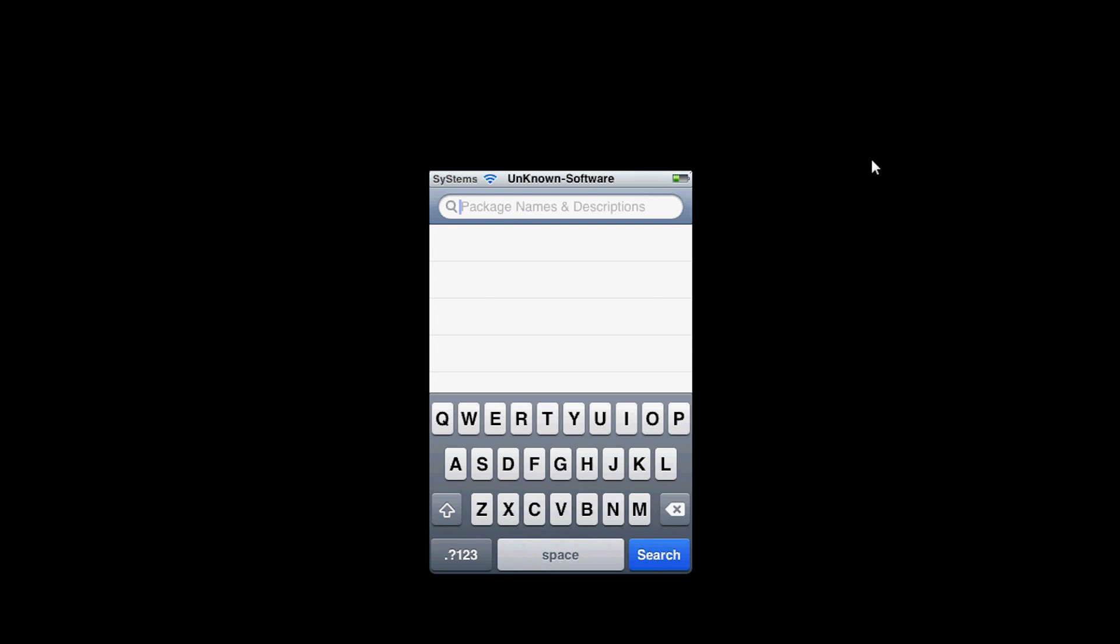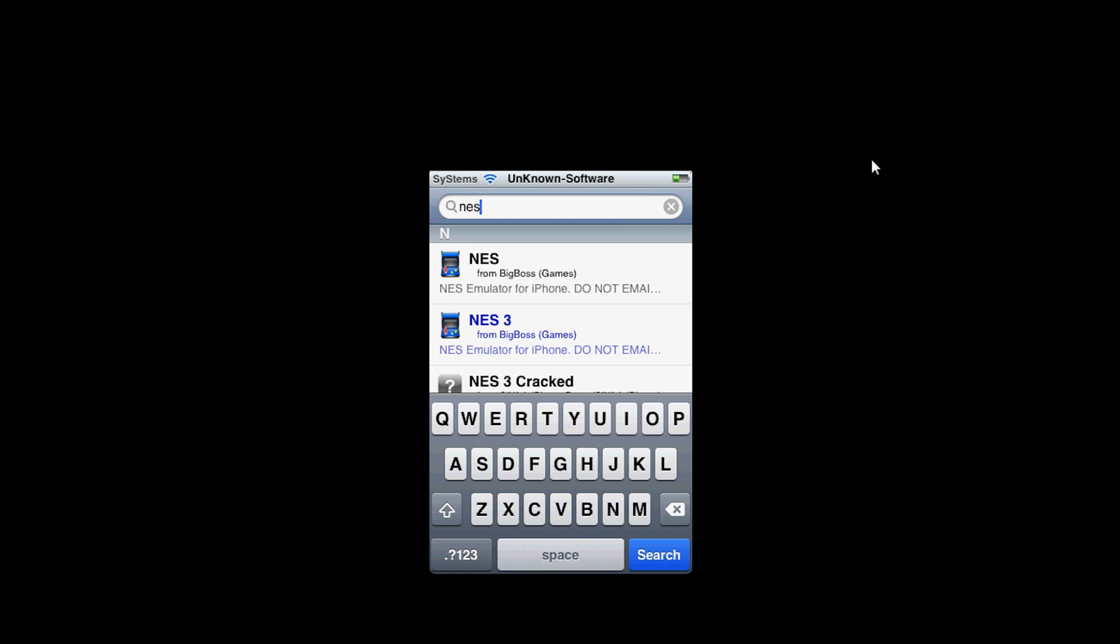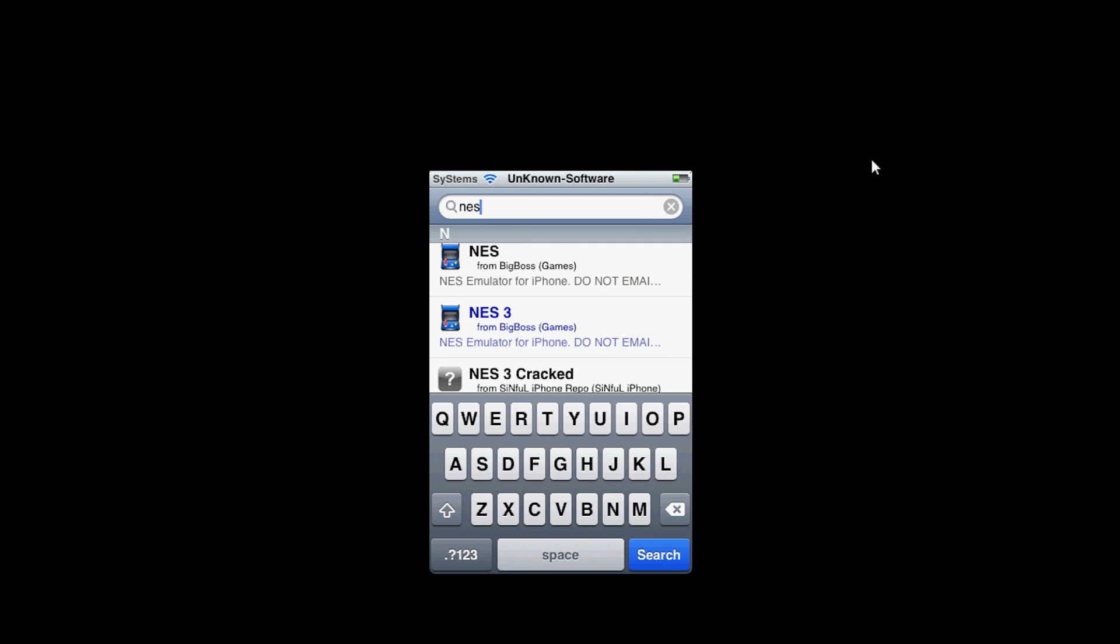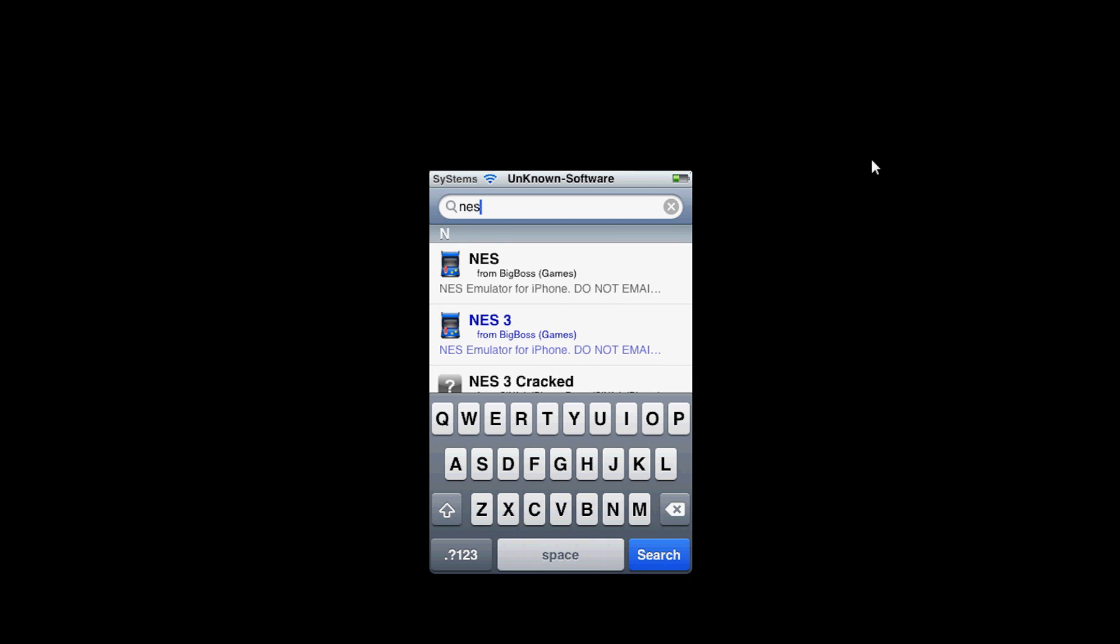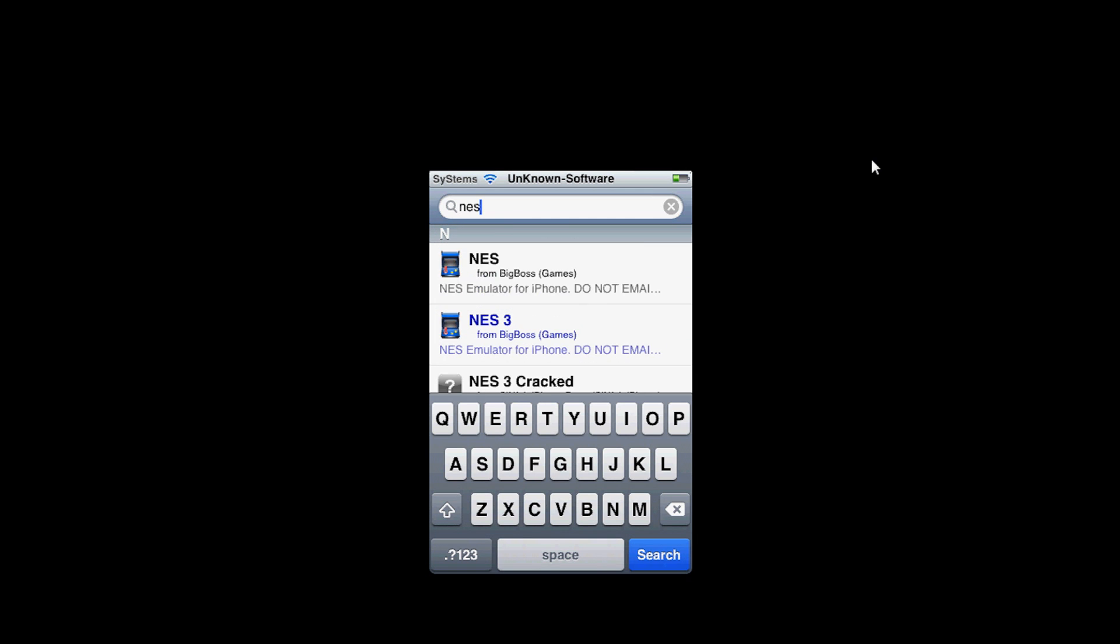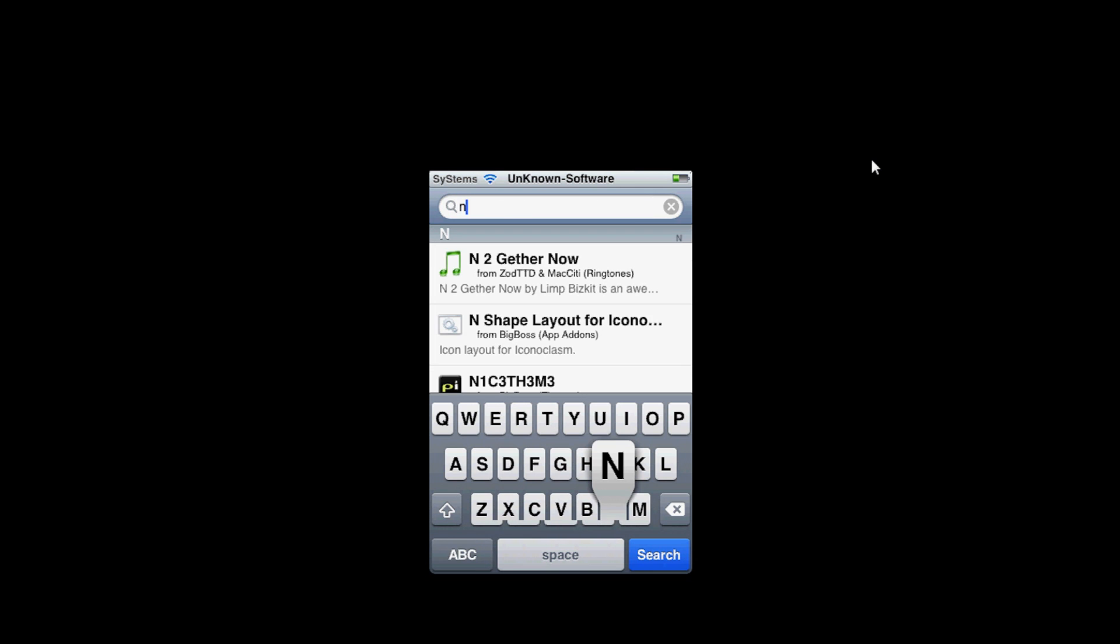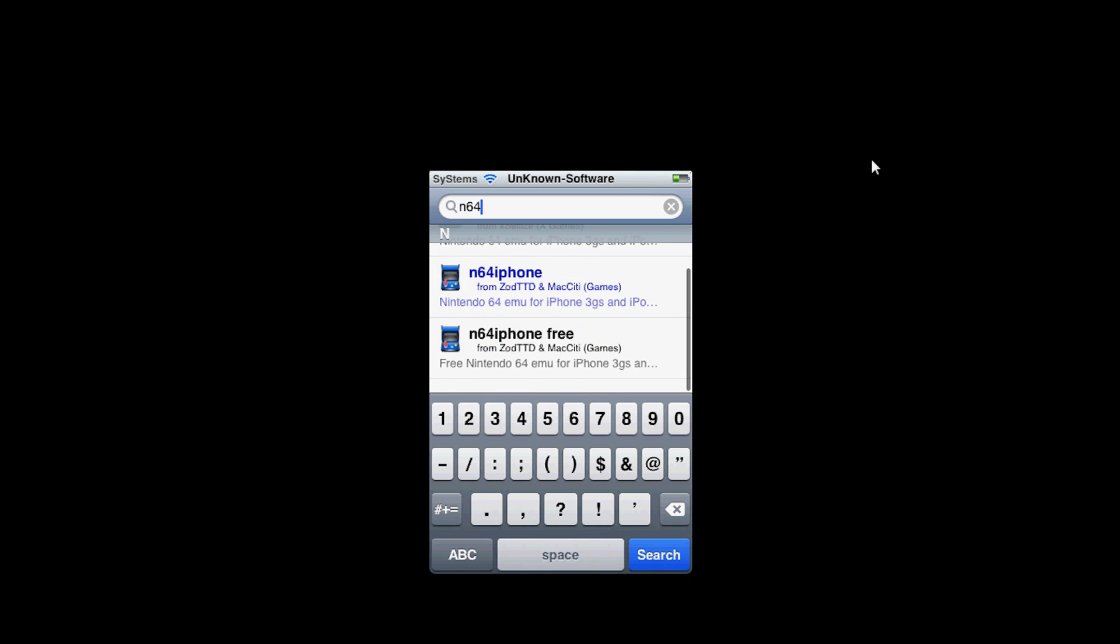Another thing I want to talk about is emulators. For instance, the NES emulator. As you can see, it's right here. There's also the NES 3 emulator which costs money, so you're going to need to buy it. But yeah, it's really cool. You're able to play those games. So there's also the Nintendo 64 emulator for the iPhone or iPod Touch.